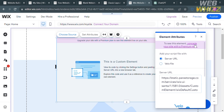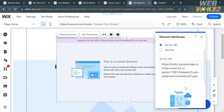However, to do this process, you must have an upgraded account or a premium plan that you have subscribed to or purchased. You will see under the server URL section a link.